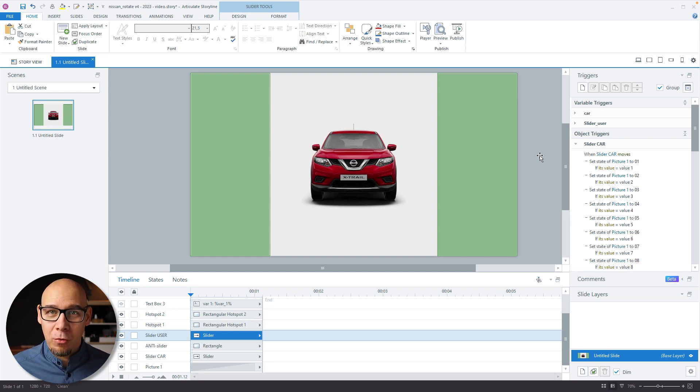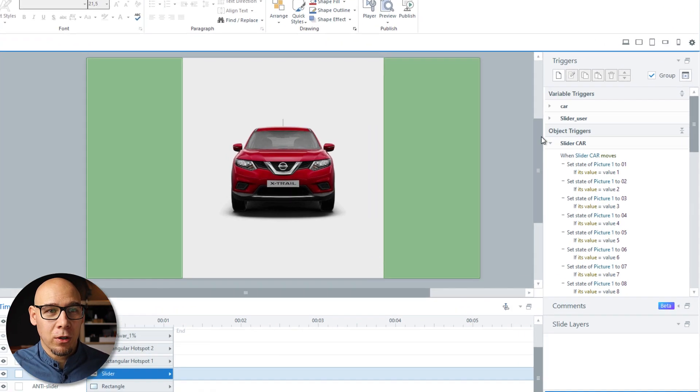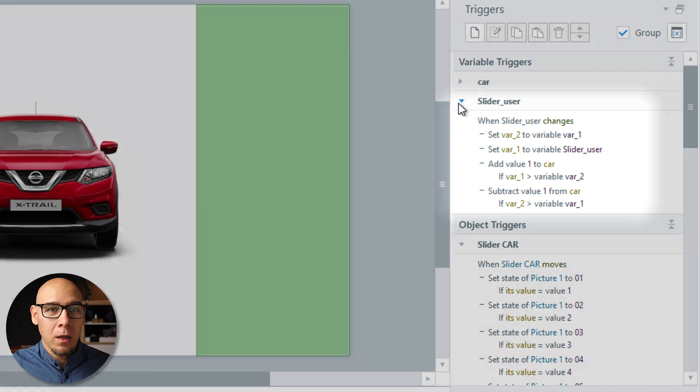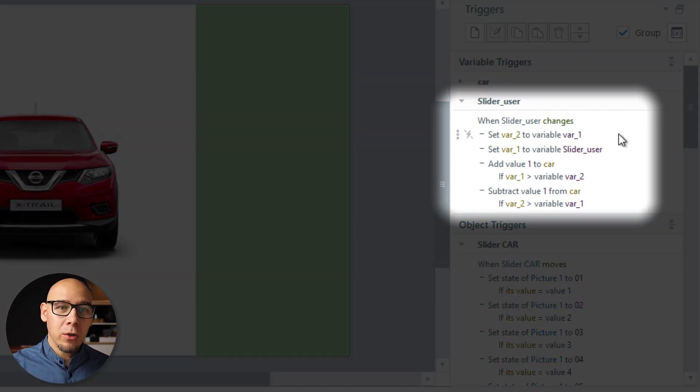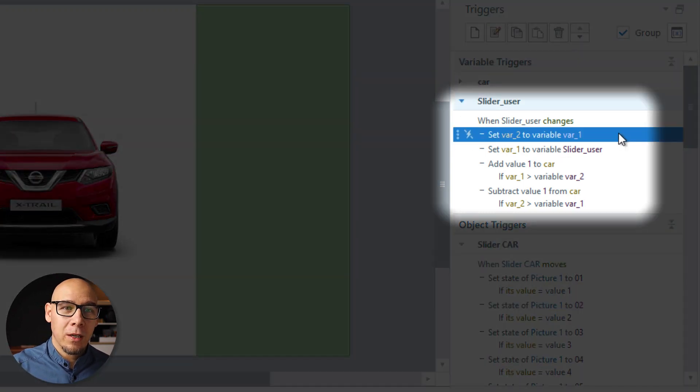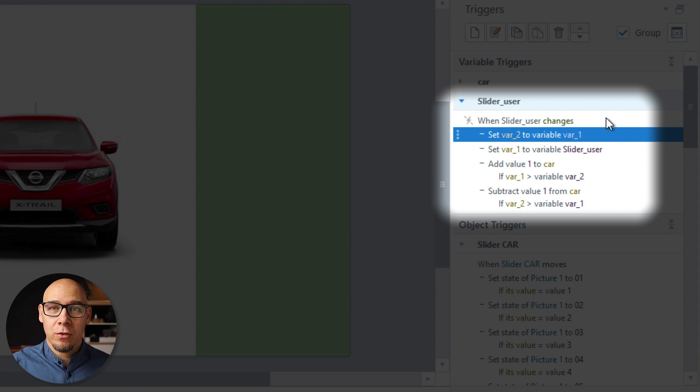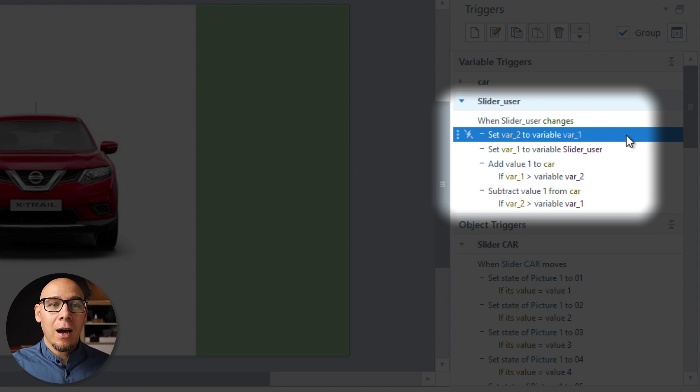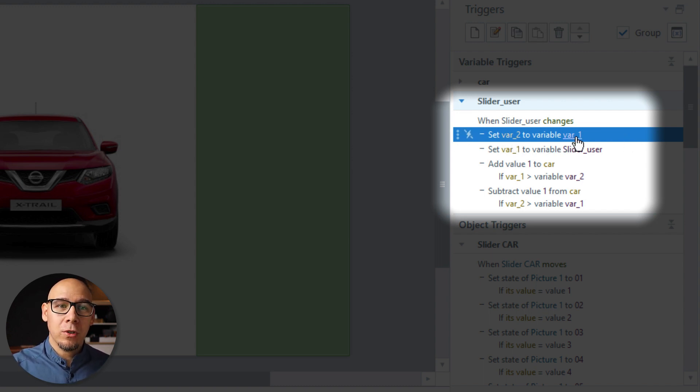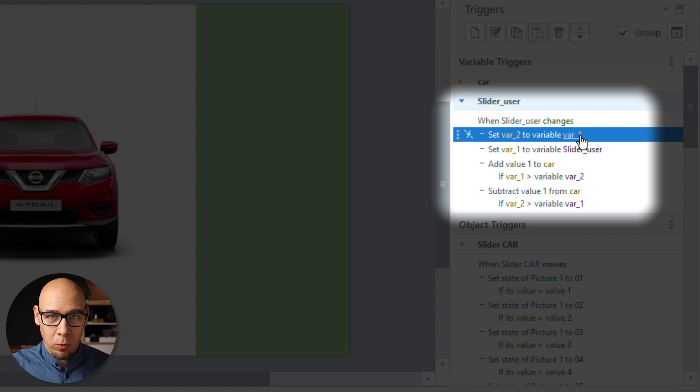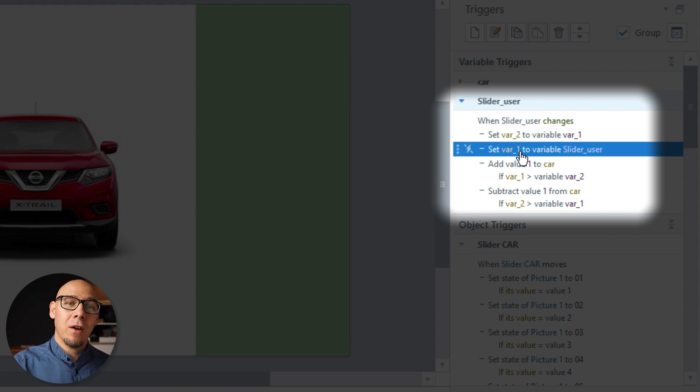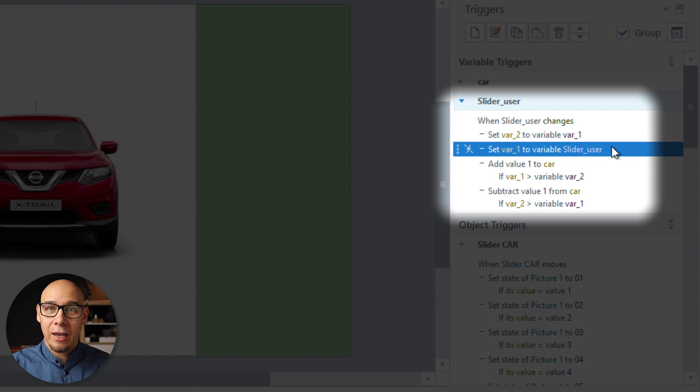So here's a few more triggers that we will take a closer look. So what we're doing here is every time the slider has been changed, the value has changed, I'm setting variable two to the value of the variable one. And then I'm setting the variable one to the value of the slider.